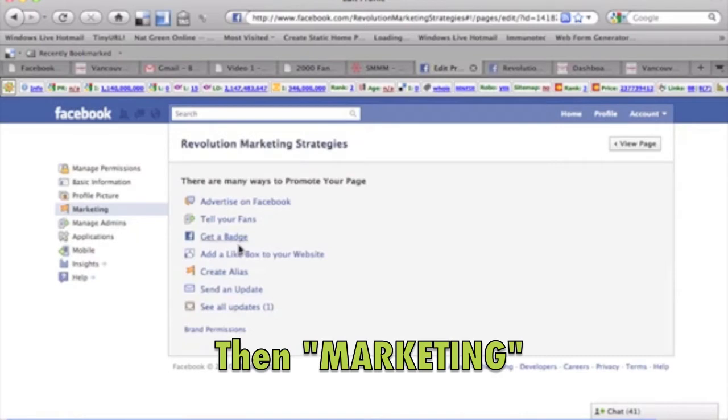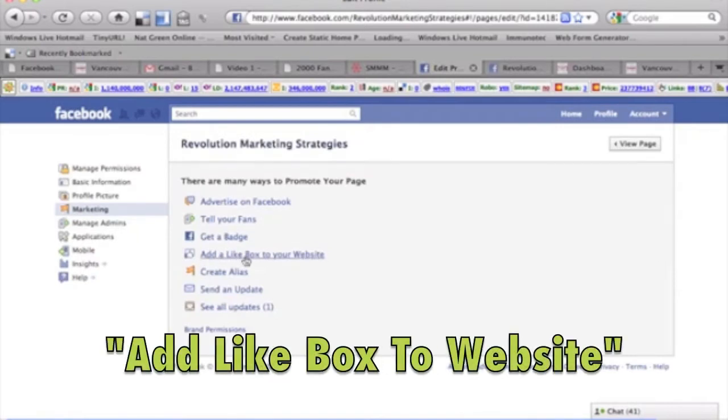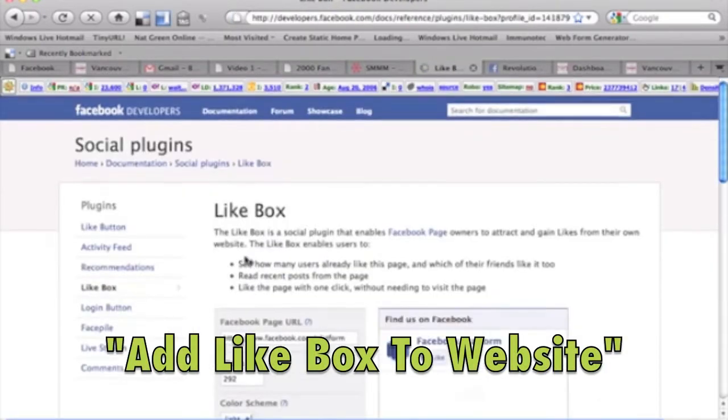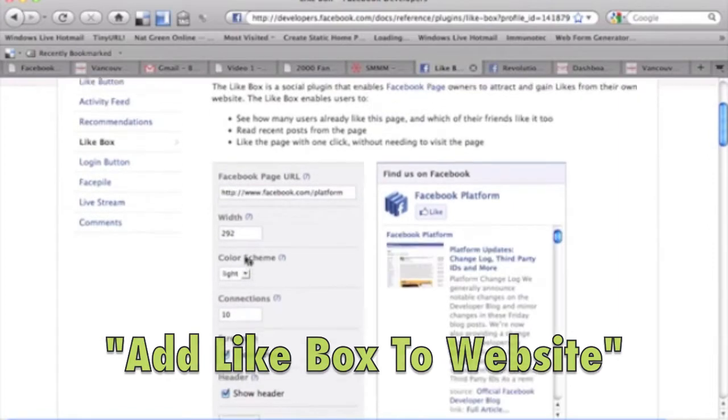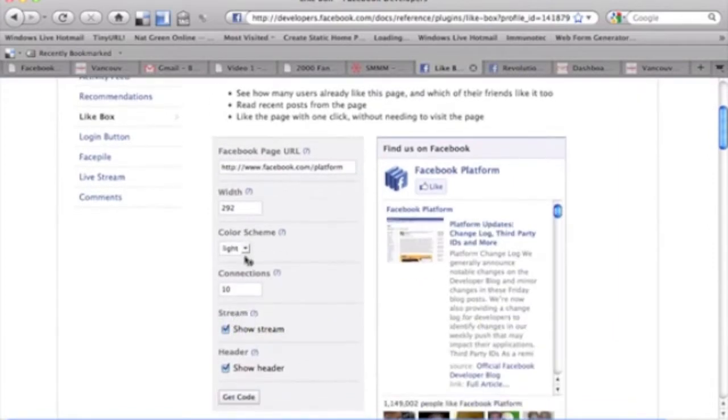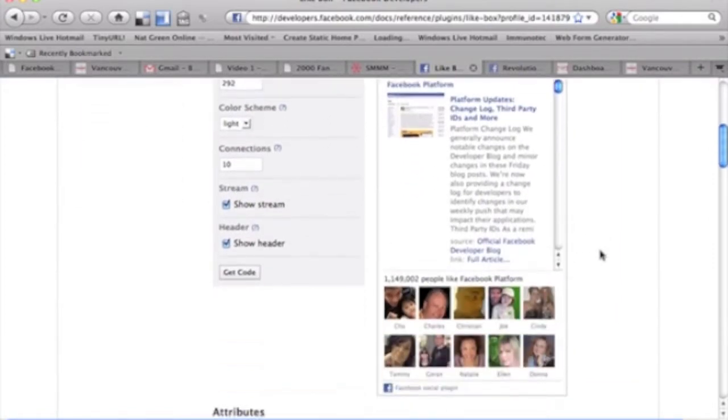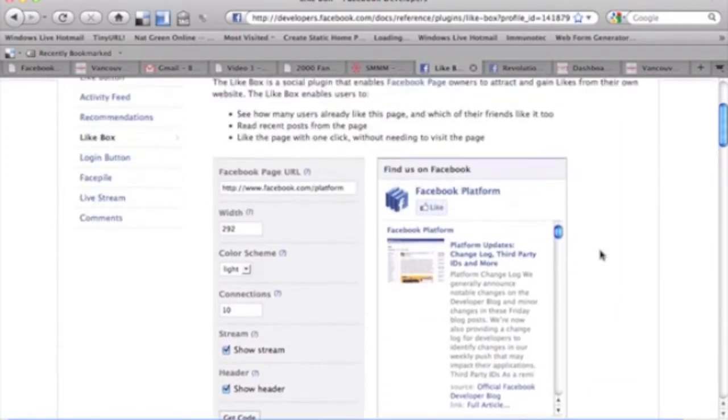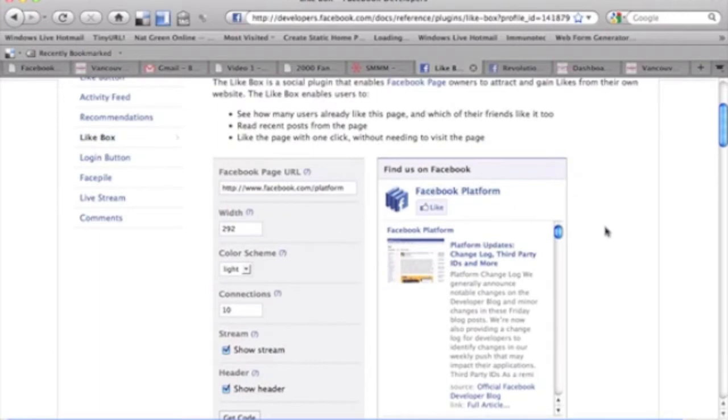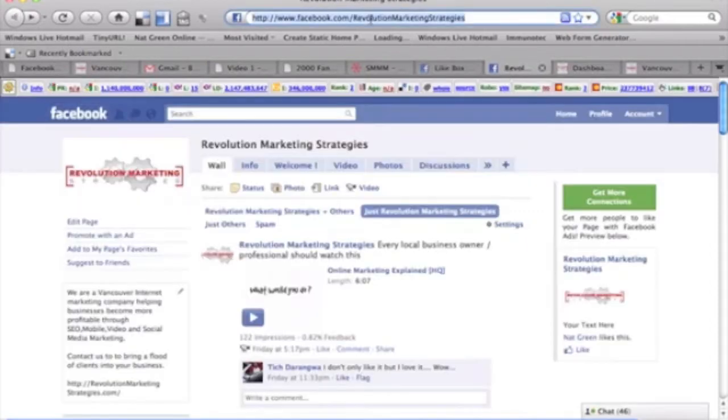Now from there you want to add a like box to your website, which is the fourth one down. And from here you'll see that they've already got their sort of stock one, which is their Facebook platform. So what you want to do is type in the URL right here.